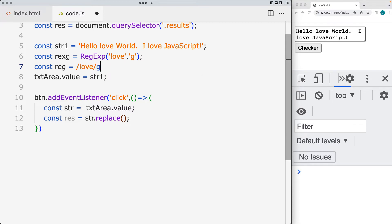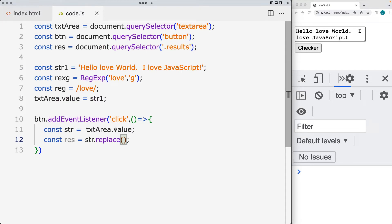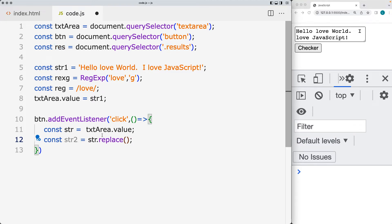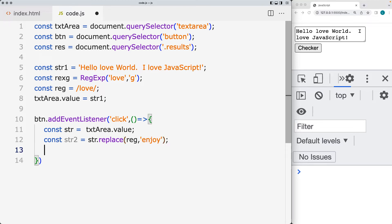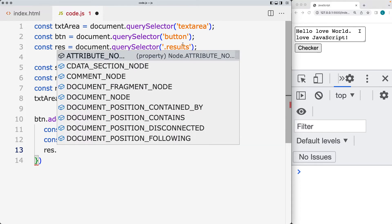Using the slashes, the pattern between them is what we're trying to match, and we can match it using the global flag. I'm going to update the variable name to 'str2'. Let's add in the regular expression we want to match under the 'reg' variable. The second argument is what we're replacing the pattern with — I'm going to replace it with 'enjoy'. Then using the element where we've got the results, just a div on the page, we can output the results.